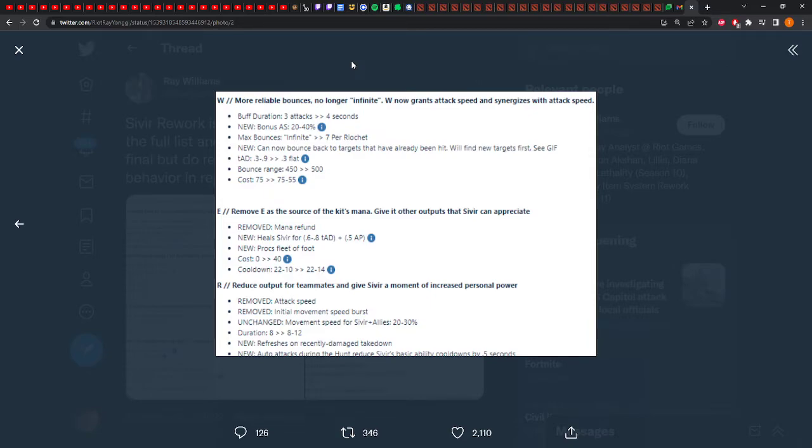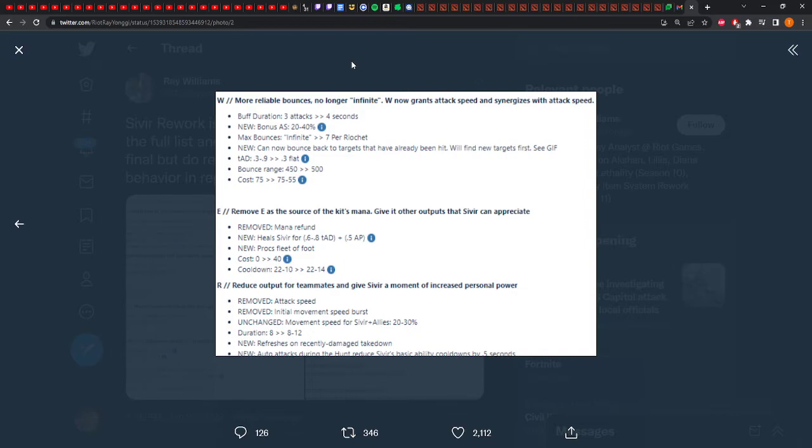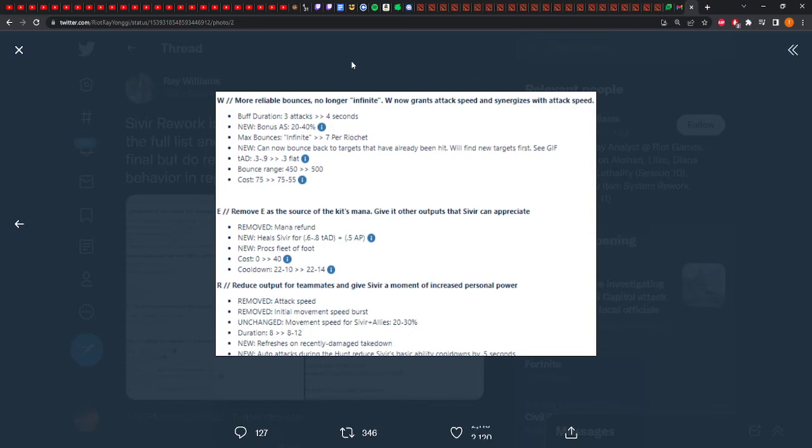All right, so let's see the ult. So the ult, they removed the attack speed because they added it to W. That's fine. They removed the initial move speed burst. That's fine. The movement speed for Sivir plus all allies is 23. The duration's going up. That's okay. Refreshes on recently damaged takedown. Auto attacks during the hunt reduce Sivir's basic ability cooldowns by 0.5. So she has a little bit of a reset mechanic, kind of, if you're ulting. So your teamfight AoE damage is going to be a little bit better. Honestly, it's not huge, but her damage in a teamfight is definitely going to go up. I think the biggest change is the W. Maybe the Q. The Q is more of a number change. We'll have to play with it to see it. You kind of can't really feel it out unless you play it, but wow. The W change is really good.